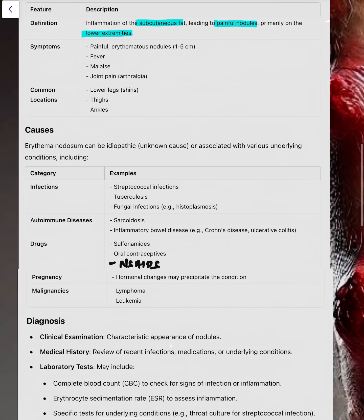Symptoms will be painful erythematous nodules, typically 1 to 5 cm. Fever can be there, malaise and joint pain.